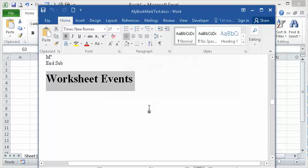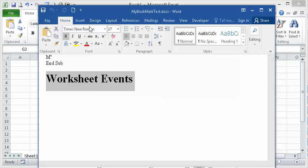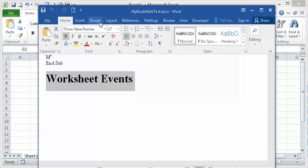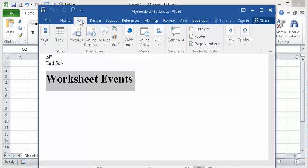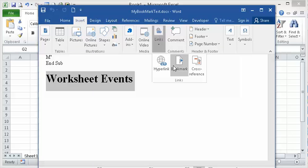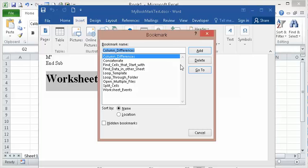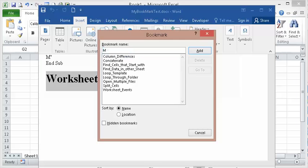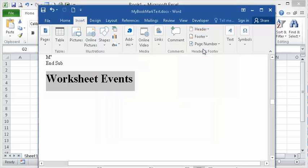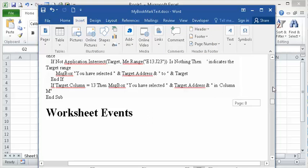Select where you want to hyperlink to and then go to insert links bookmark. Let's call it my bookmark. There it is. So now you have my bookmark.